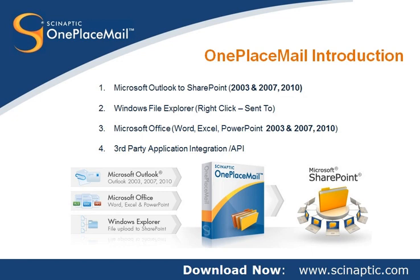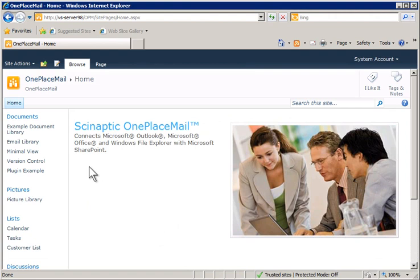During this screencast, we'll be using a very simple SharePoint 2010 site. OnePlaceMail supports SharePoint 2007 and SharePoint 2010, including the respective WSS v3 and SharePoint Foundation server.